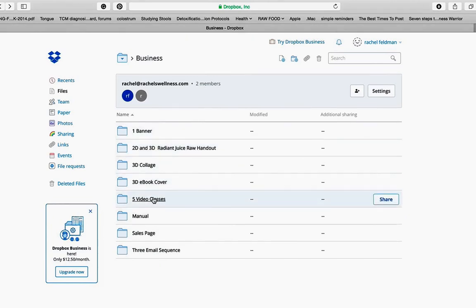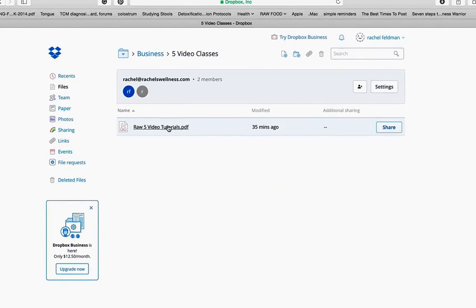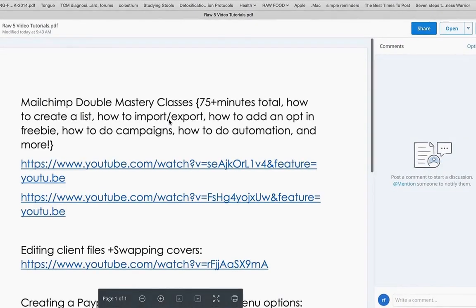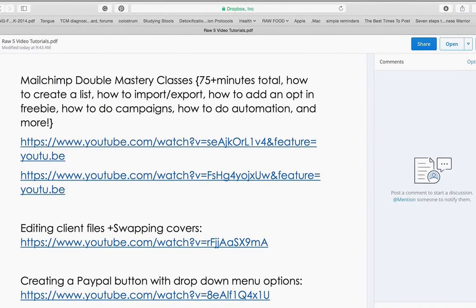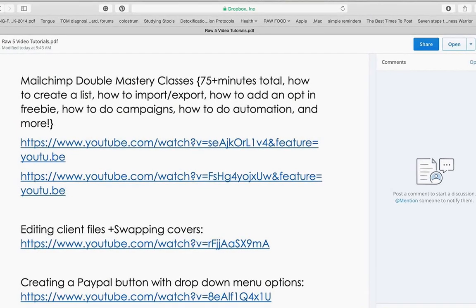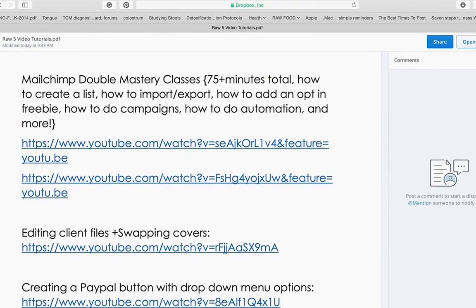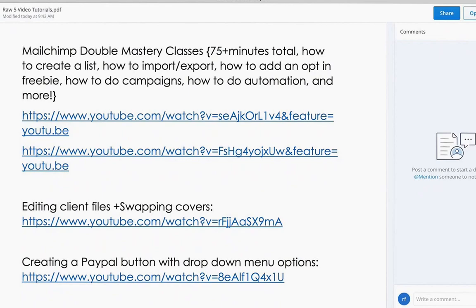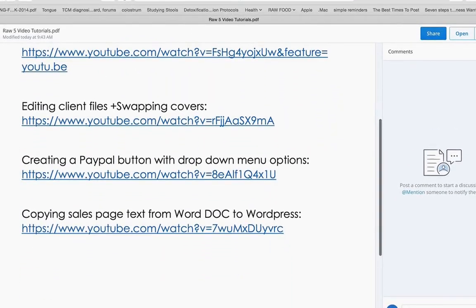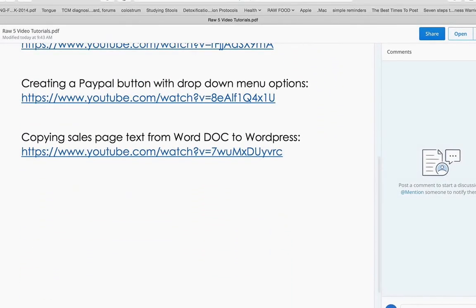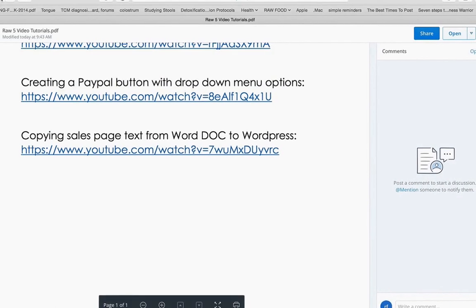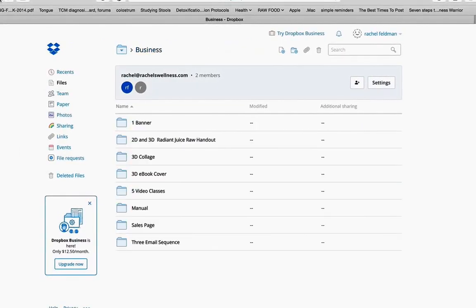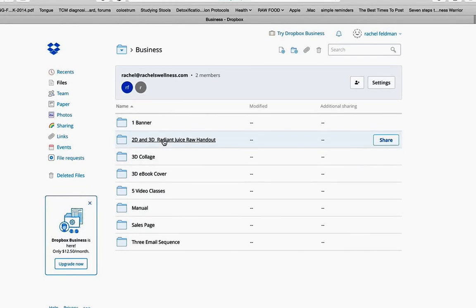You also have five video classes. How to do MailChimp. These are two mastery classes done by a tech master and a VA. How to edit your files, create a PayPal button, and copying sales page text from WordDoc to WordPress. So when you feel disempowered in those areas, don't worry. We have your back.